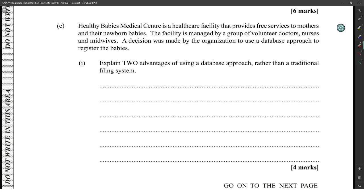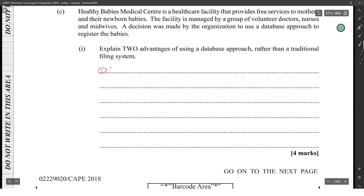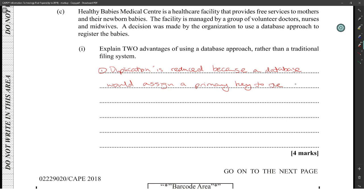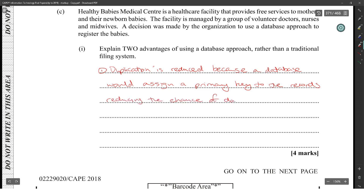Part C: Healthy Babies Medical Center is a healthcare facility that provides free services for mothers and newborn babies. Nice to have a scenario that's about a healthcare facility in the Caribbean. They're managed by a group of volunteer doctors and nurses. A decision was made to use a database approach. State two advantages of using a database approach rather than a traditional filing system. One: data duplication is reduced because a database would assign a primary key to the records, reducing the chance of duplication.